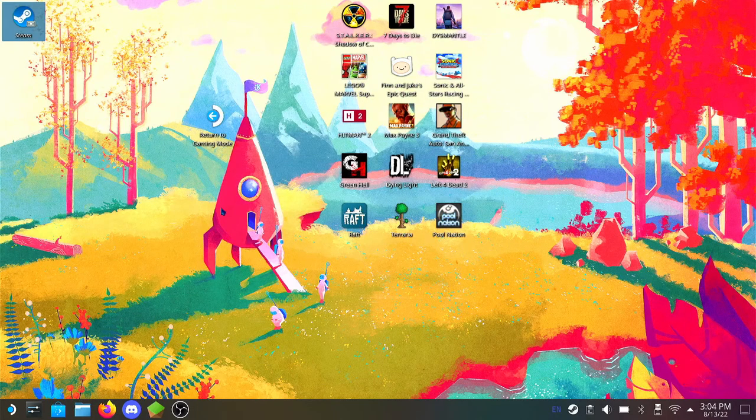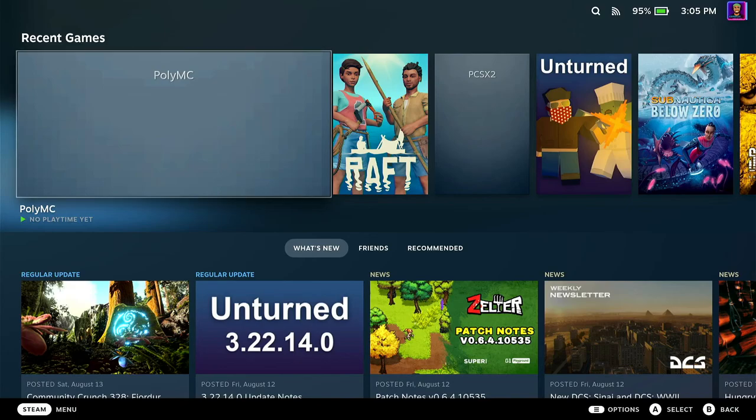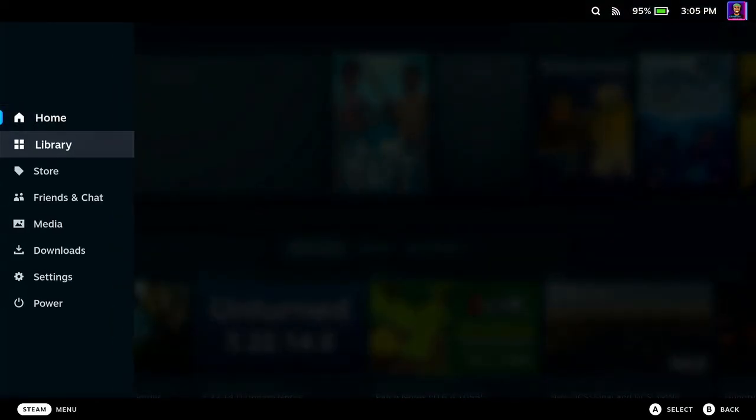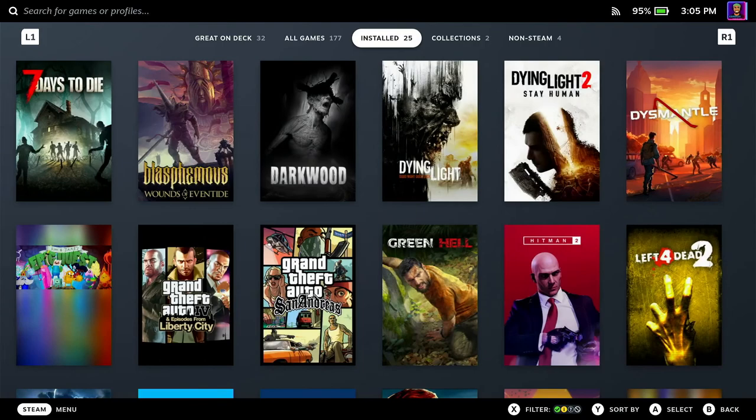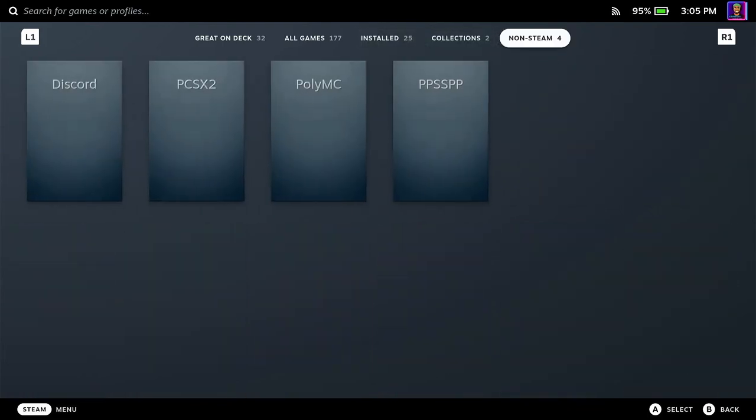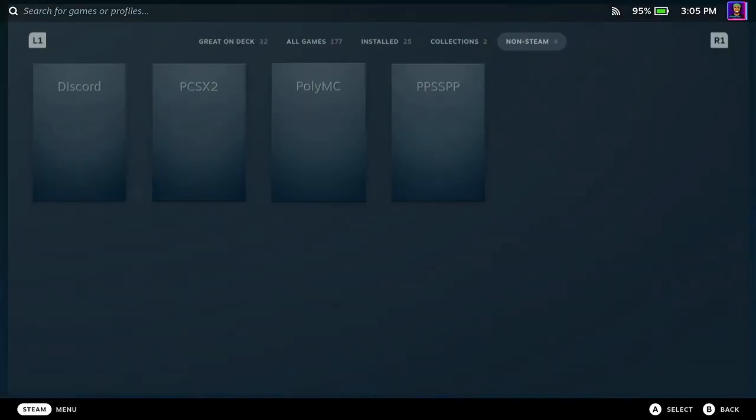And then you want to go back into your deck mode. Once you're back in your deck mode, you want to launch PolyMC from your non-Steam games. So non-Steam should be two slides to three slides across. And you want to launch PolyMC.